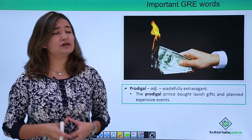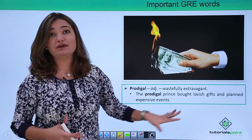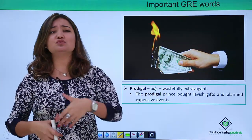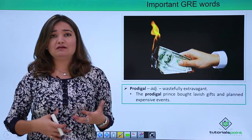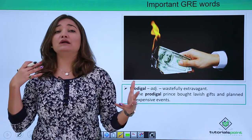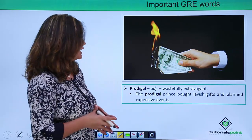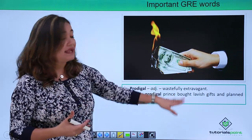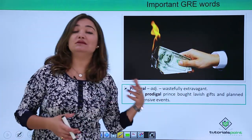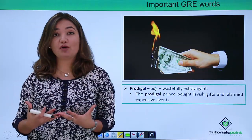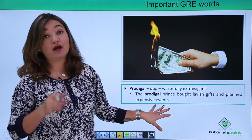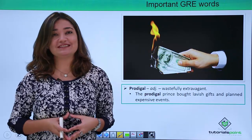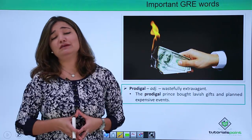Another important word is 'prodigal,' which means wastefully extravagant. Extravagant refers to someone who wastefully spends a lot of money, buying things even when they are not needed. Someone who is wastefully extravagant is known as prodigal. For example: 'A prodigal prince bought lavish gifts and planned expensive events.' When we are shopping on and on even if we don't need it, we are being prodigal.